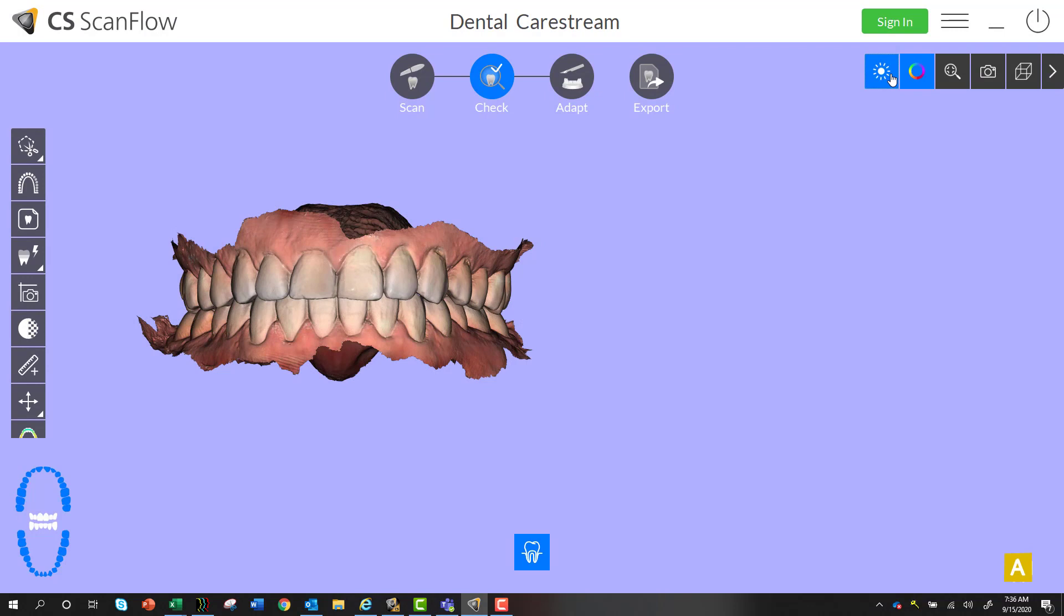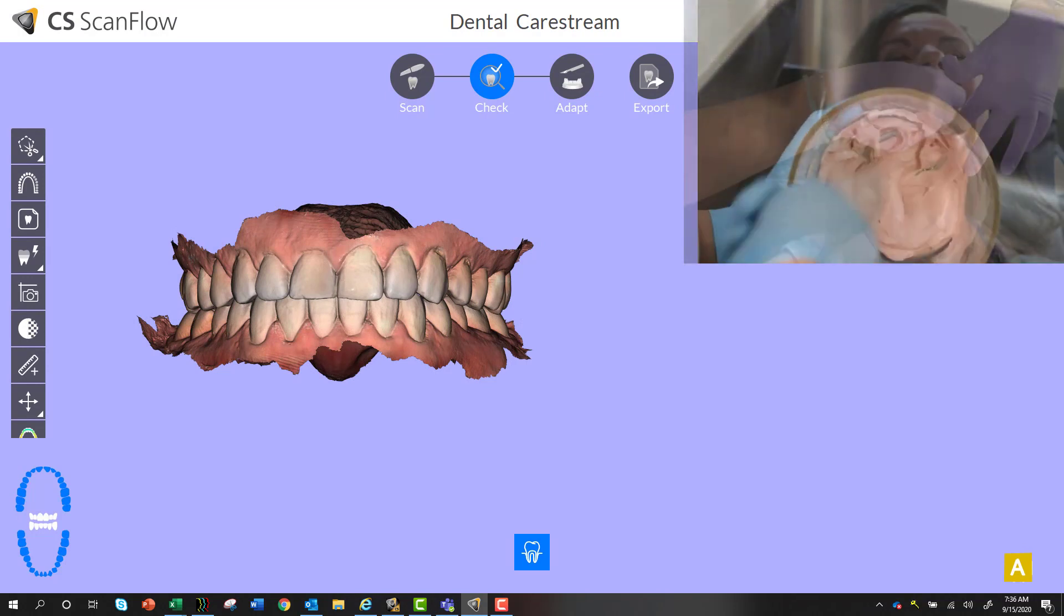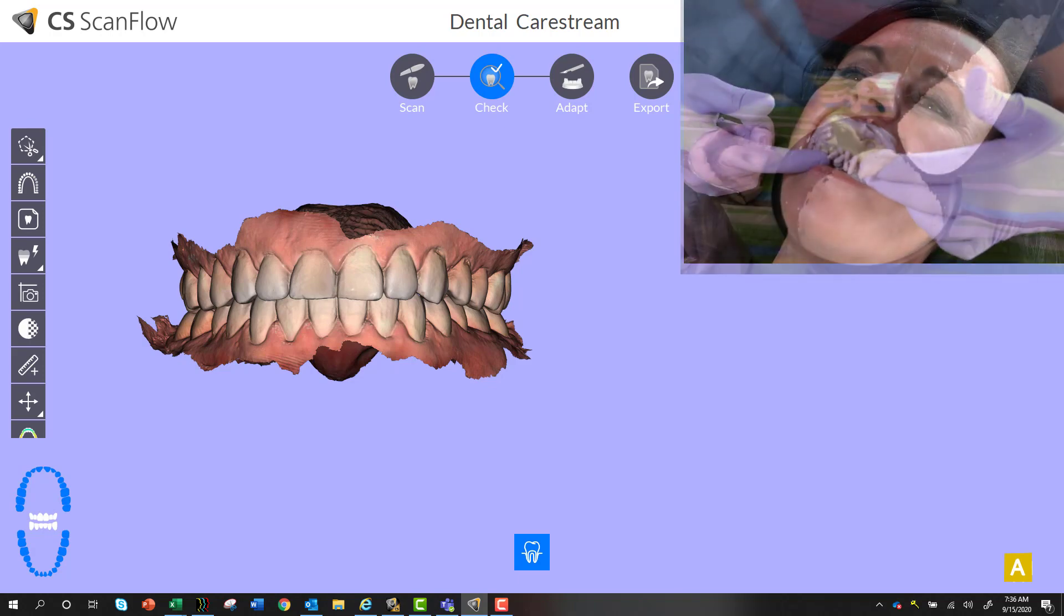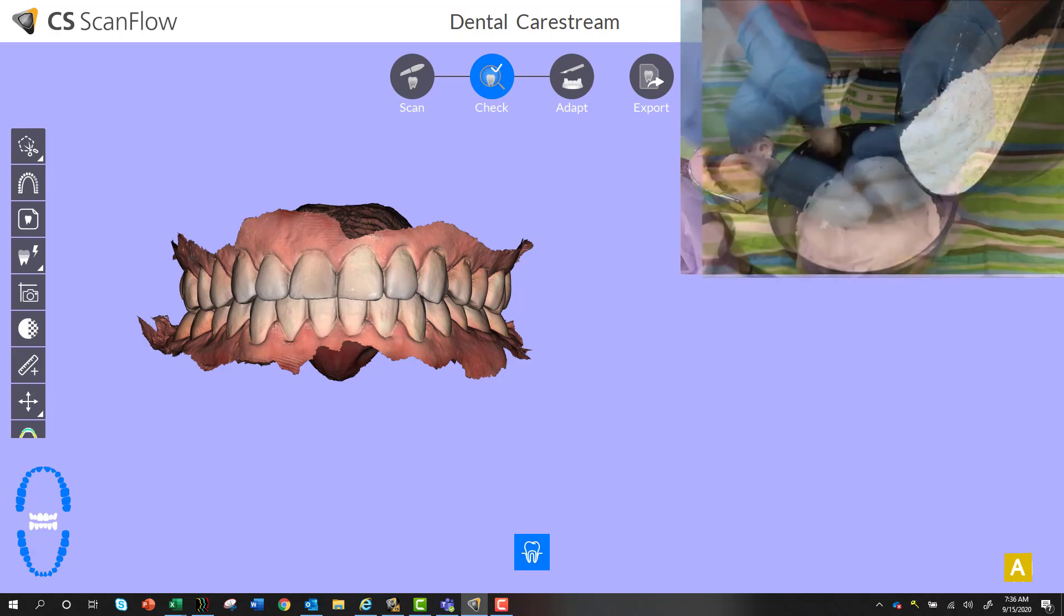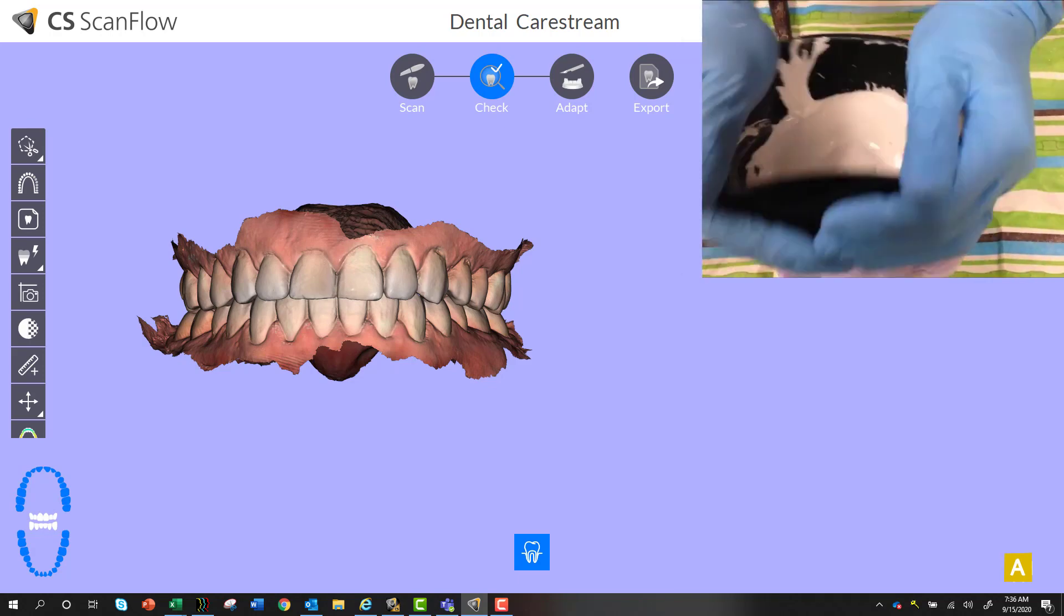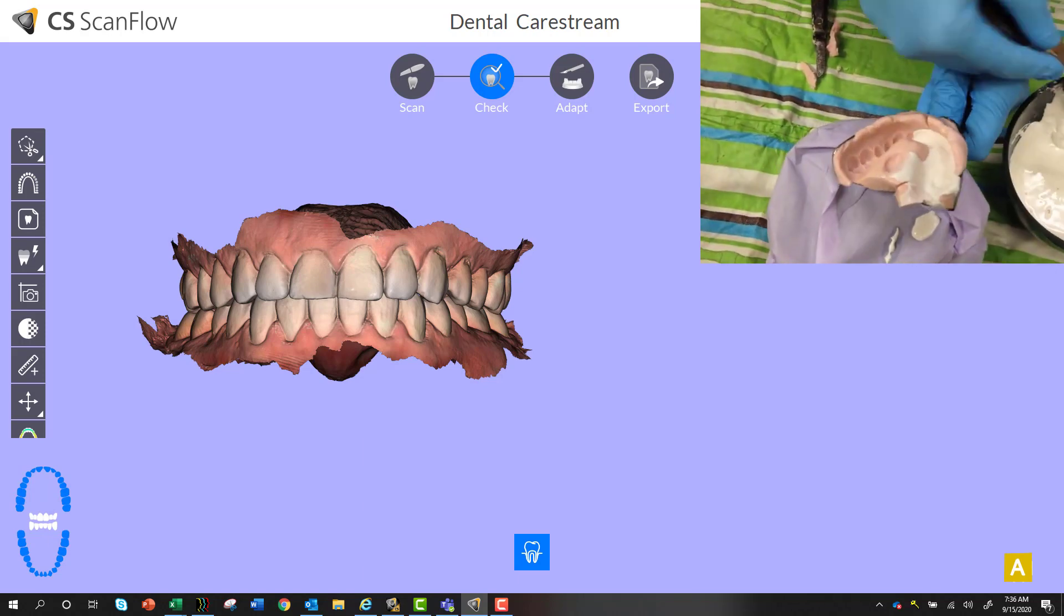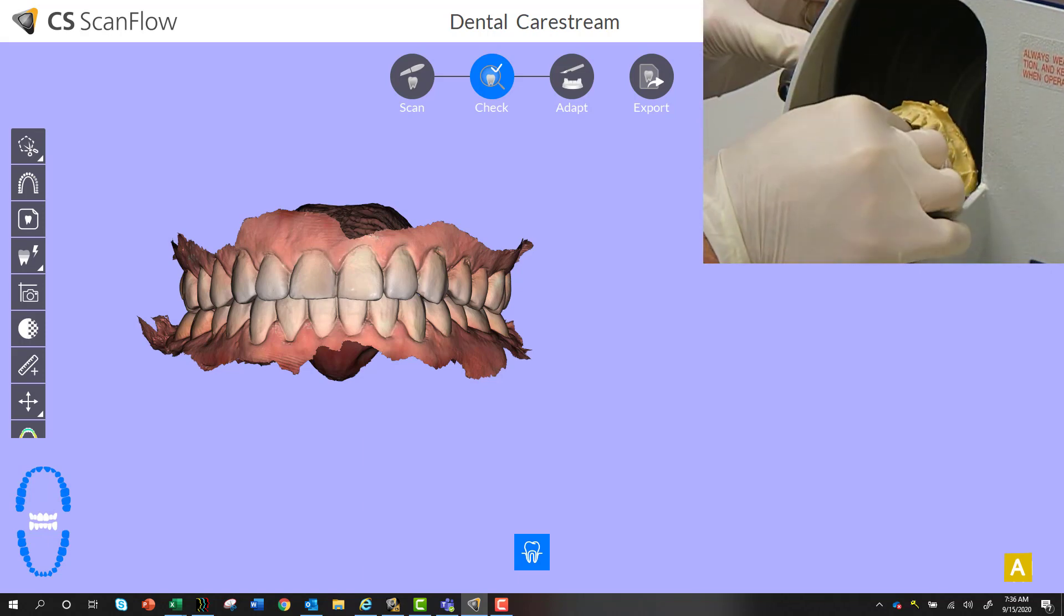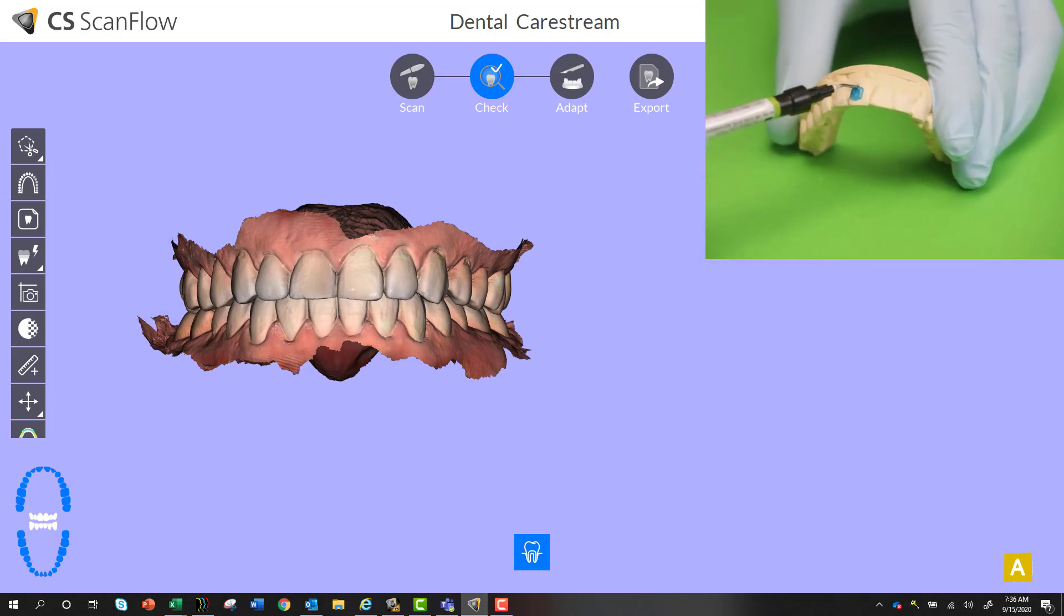Hey what's going on everybody, so I want you to think for a second just how much labor goes into making a bleaching tray conventionally. You can see in the background the steps involved for your assistance and it really is kind of nuts when you think about it. Well, I'm going to show you a better way how to do it digitally and with 3D printing.